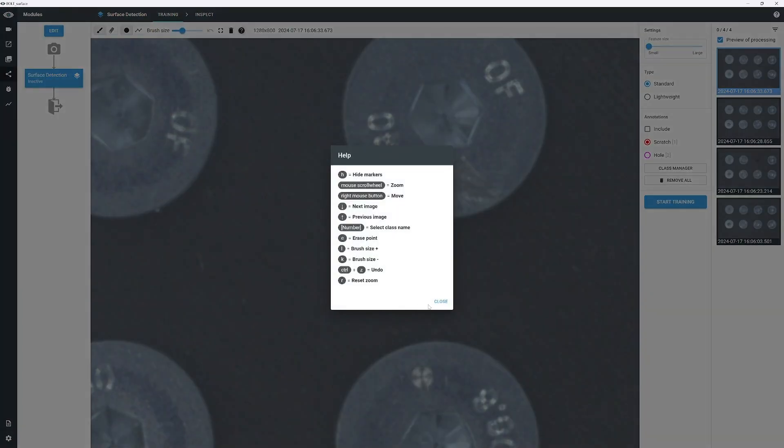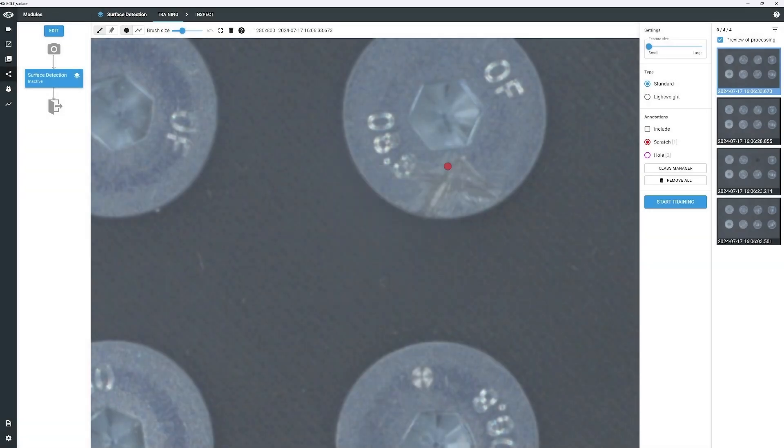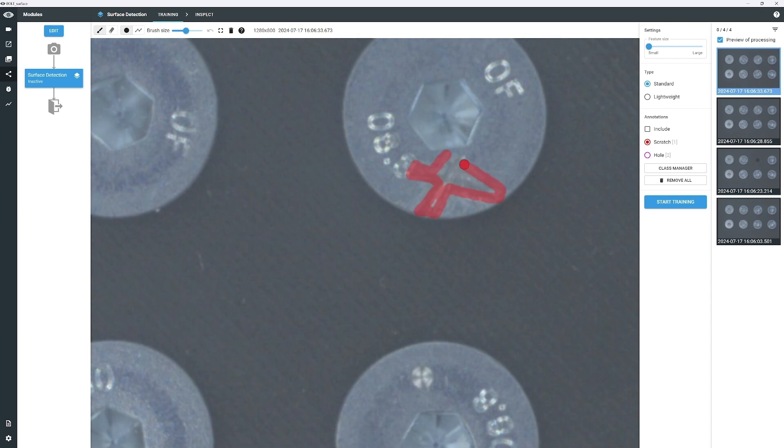To increase the diameter of the brush, press the lowercase L key. To decrease it, press the lowercase K key. Start annotating by holding the left mouse button and moving it along the defect, filling in the inside of the object as well.